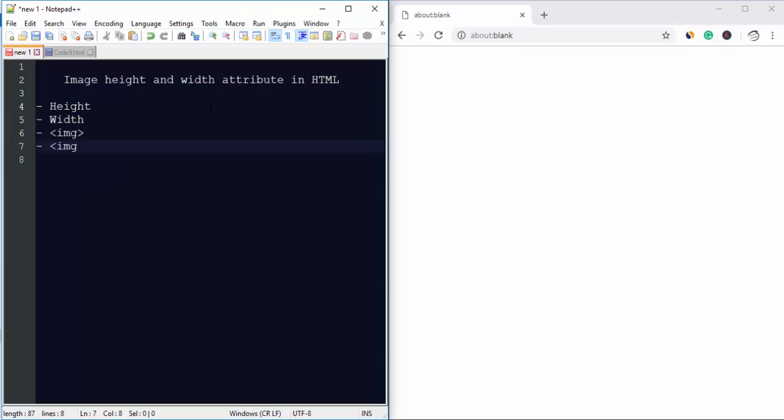Here you need to use the source attribute to add the link of the image which you want to display on your web page.